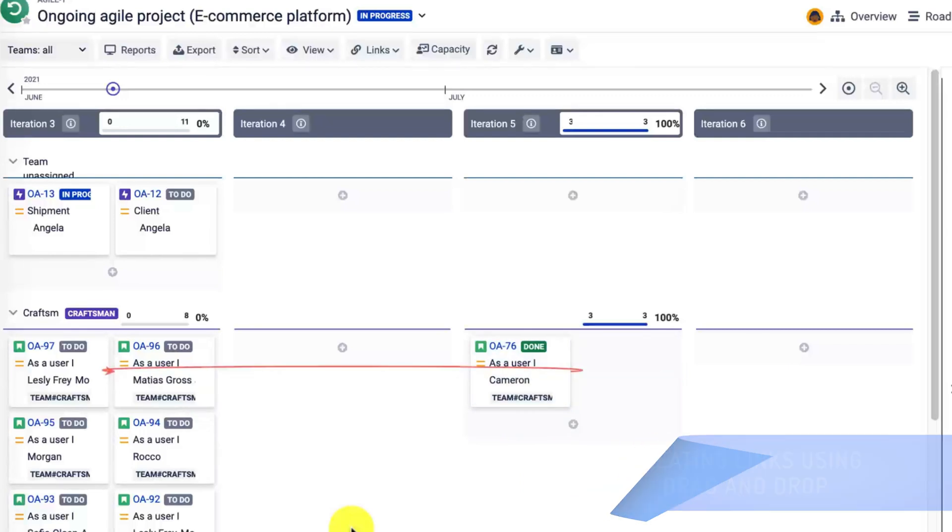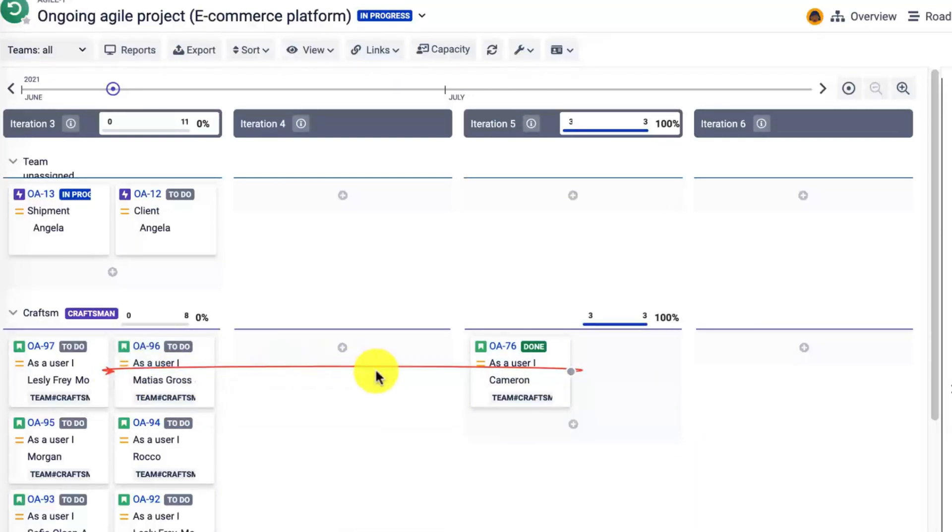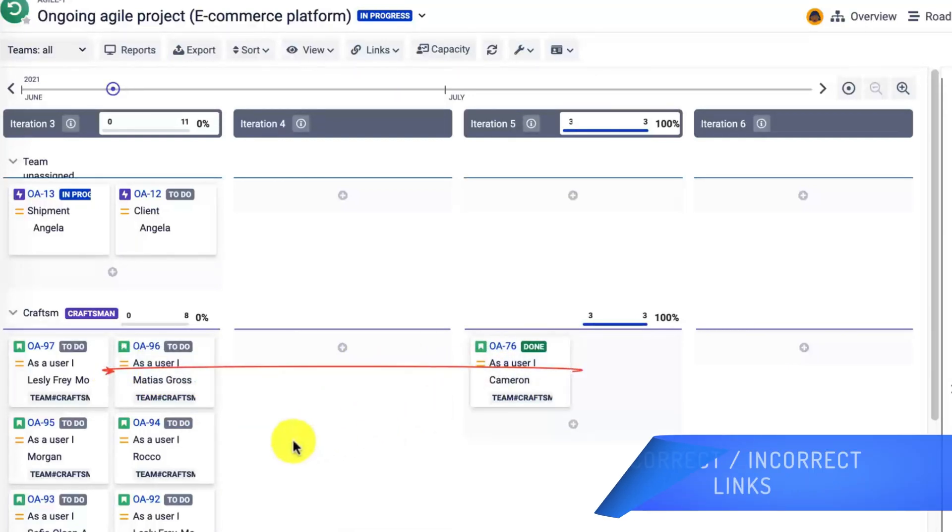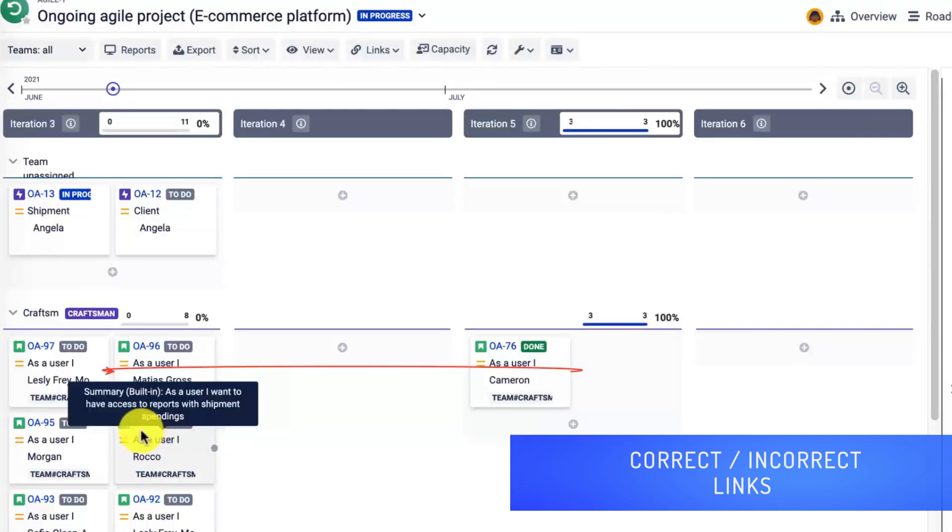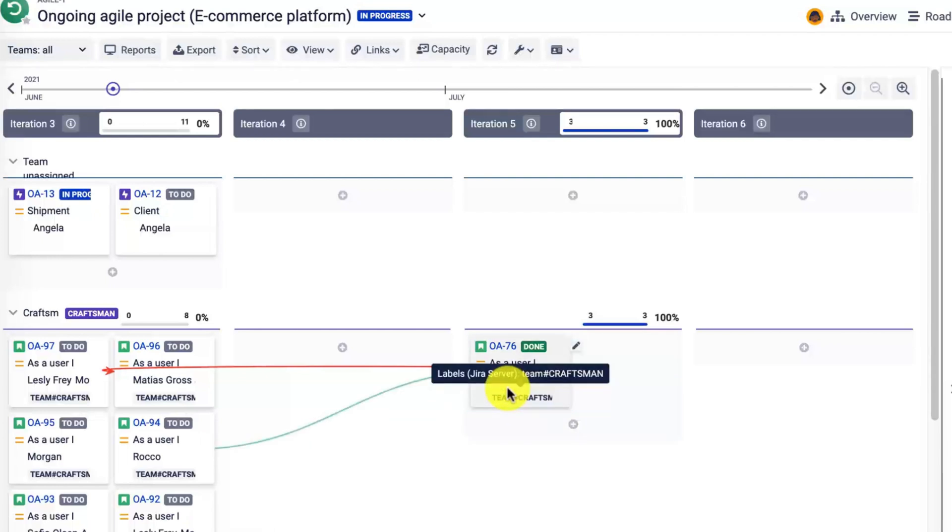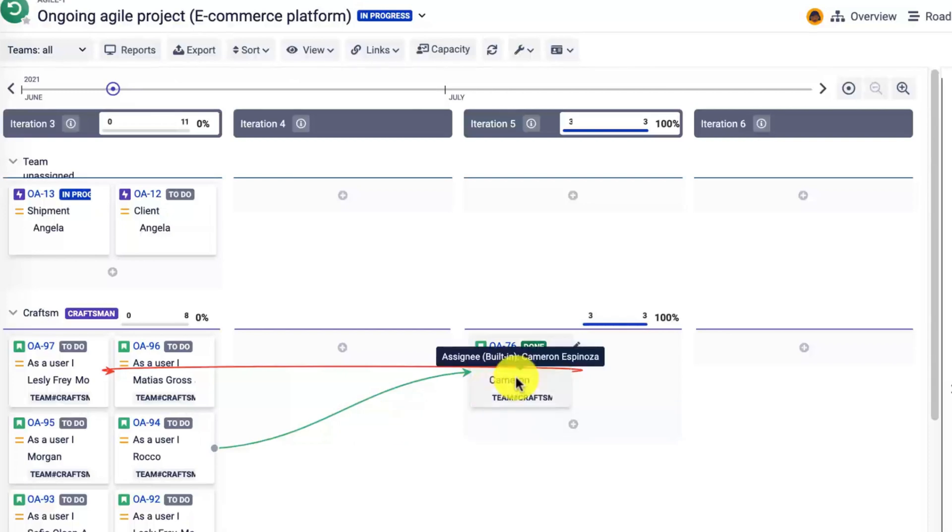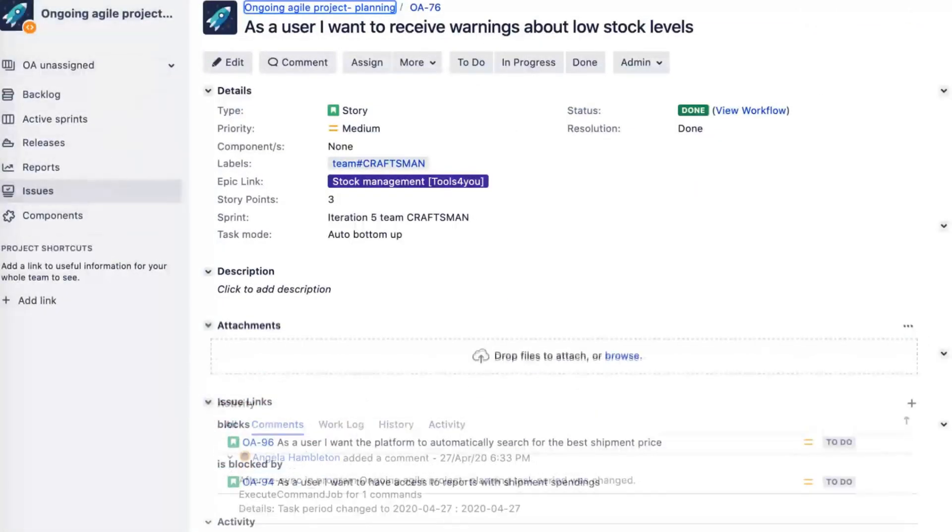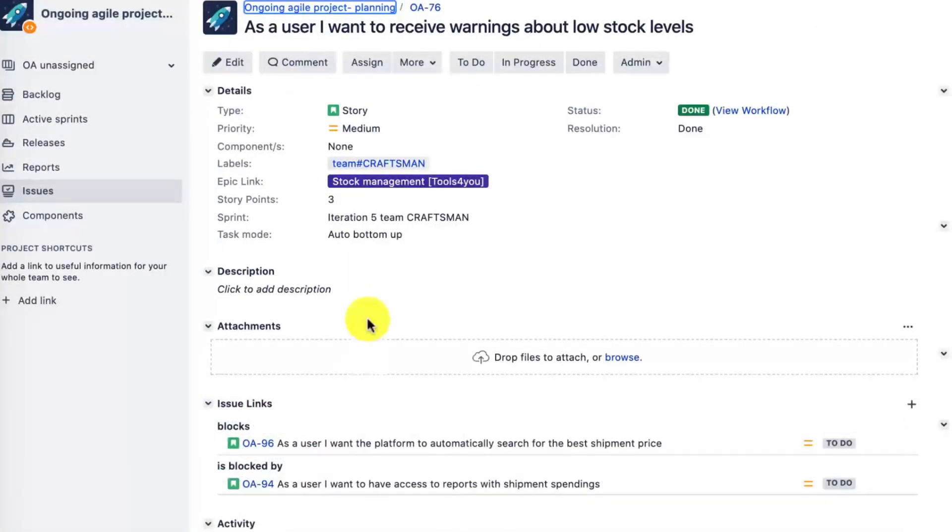Let's create such a dependency and visualize it using BigPicture. I need to drag and drop the dependency, and as you can see, the link turned out red. I'm using the blocks link. The red link shows me that the sequence is incorrect. If I drag and drop the OA94 and connect it with the other tasks, you'll see that the link is displayed in green, which indicates that the dependency is correct.